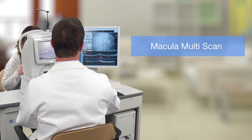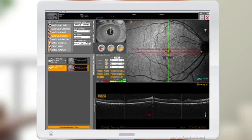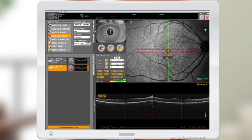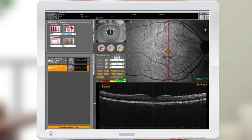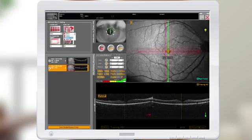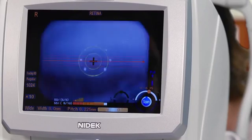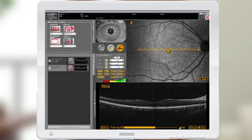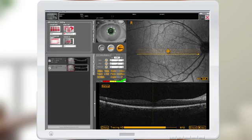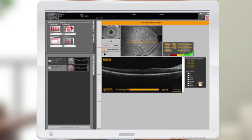The next scan pattern I will demonstrate is the macula multi. The macula multi defaults at a cross; however, it can be programmed to default as a horizontal scan, a vertical scan, or back to a cross. I'm going to demonstrate the horizontal scan. Align the B-scan and pupil image until you get a good signal strength index, then press the button on the joystick. As you can see, we're averaging 10 per line. This can be adjusted from 1 up to 120 if you desire a more high-definition scan.